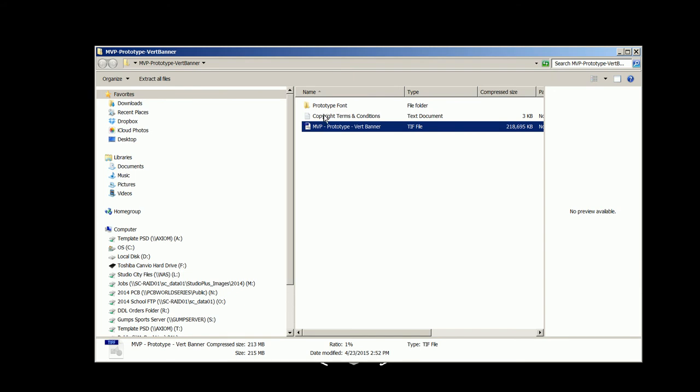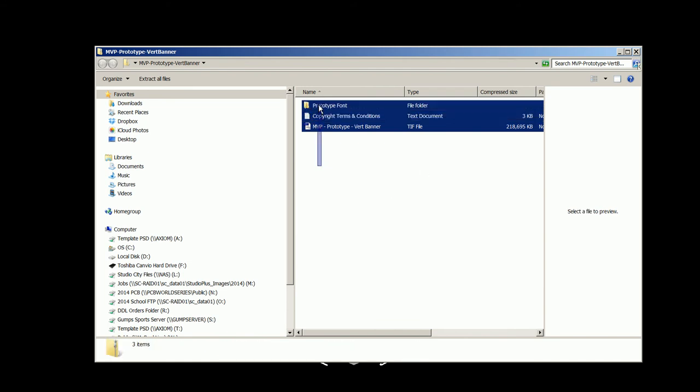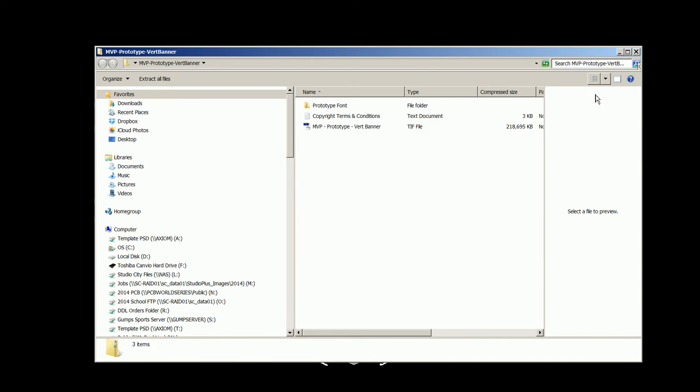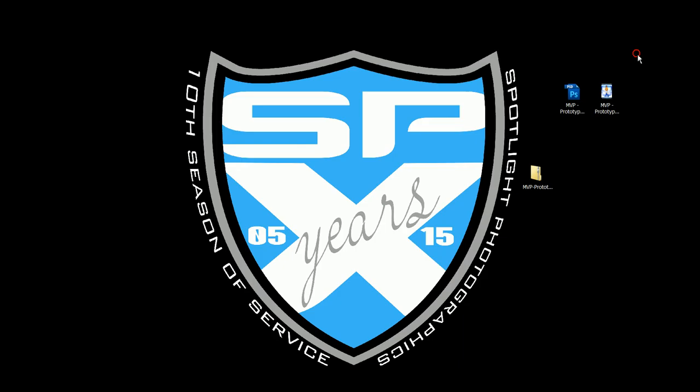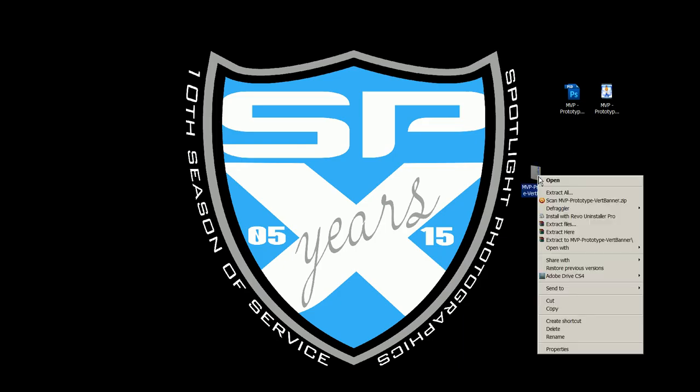So the first step that you must do on a PC is extract this folder. Now you can do it a couple different ways. You can grab all of this and go ahead and drag it out of the folder, maybe onto your desktop or inside of another folder that you create. Or you can simply go back and right click on this and say extract all.